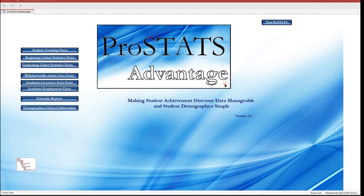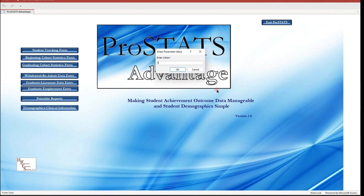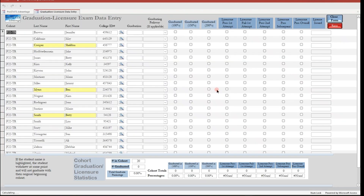Our students have completed the program and have graduated. Click the graduate licensure data entry button and enter the beginning cohort that is graduating — the list for this cohort will open. Notice that three students are highlighted, indicating they withdrew at some point in the program and will not be graduating with their beginning cohort. To record graduations, go to the graduation field and enter the graduating term or semester. Also select the graduating pathway or track if applicable — the options are traditional, accelerated, alternate pathway, or you may enter your own pathway designation.